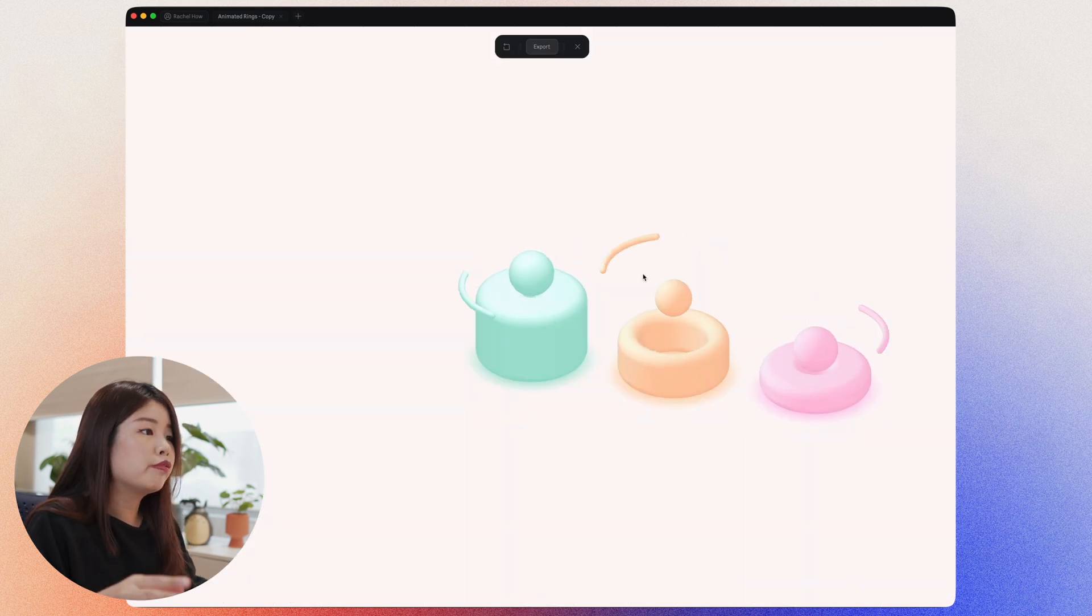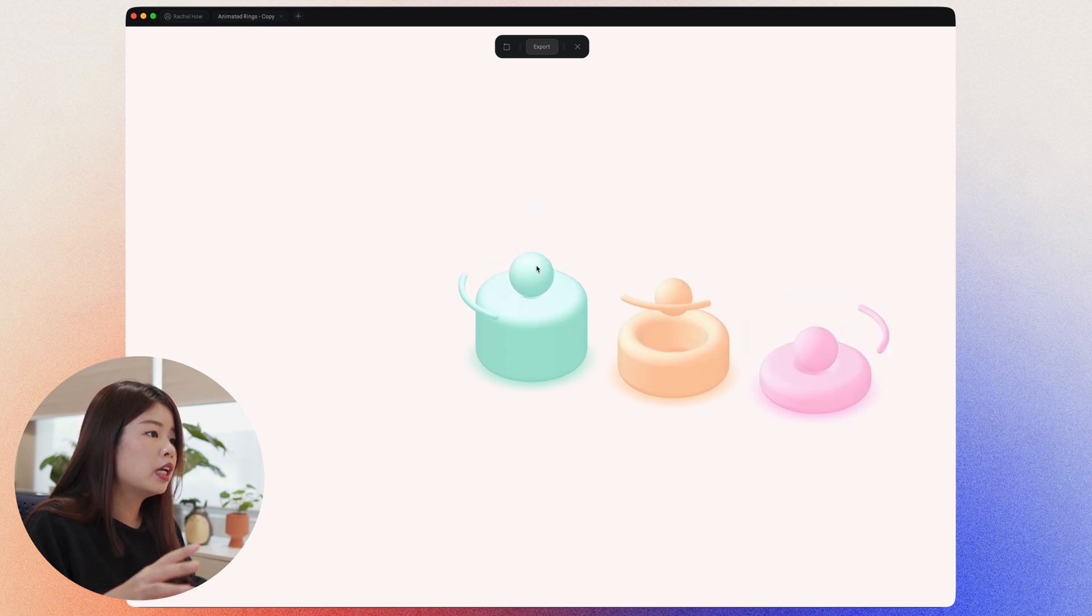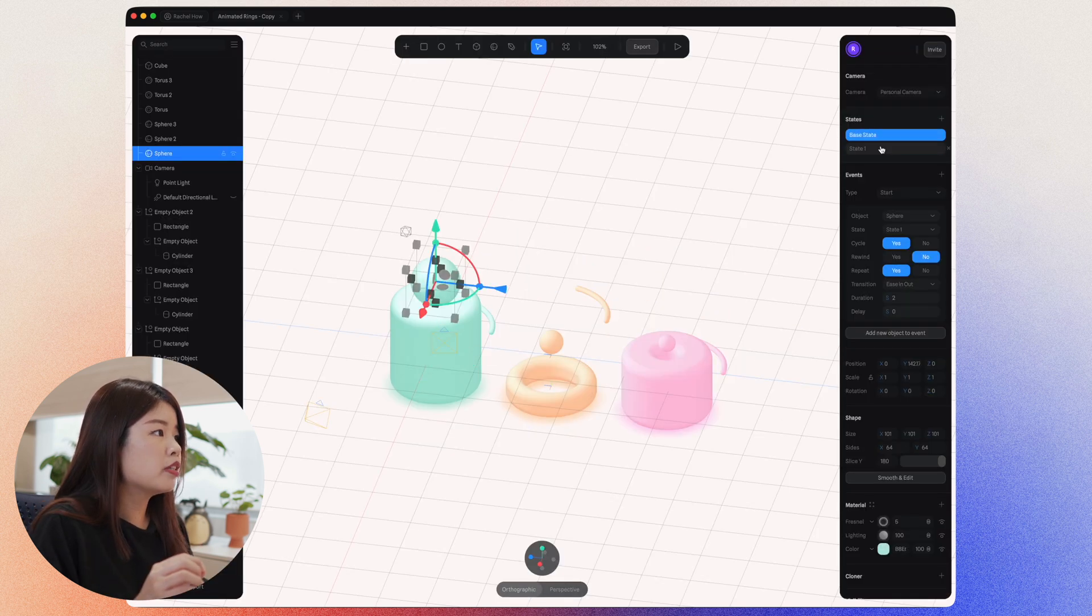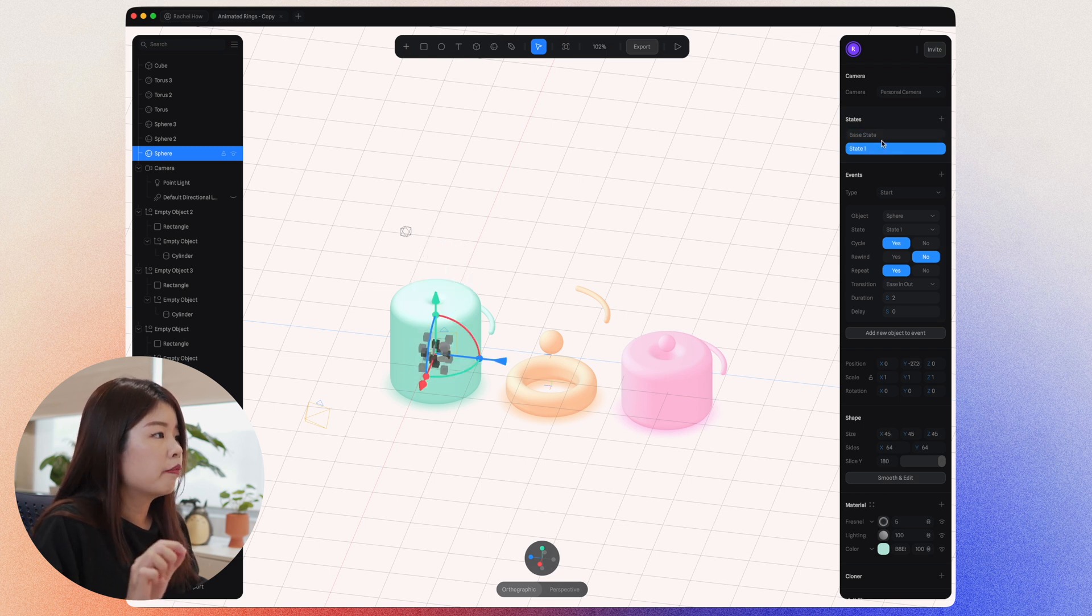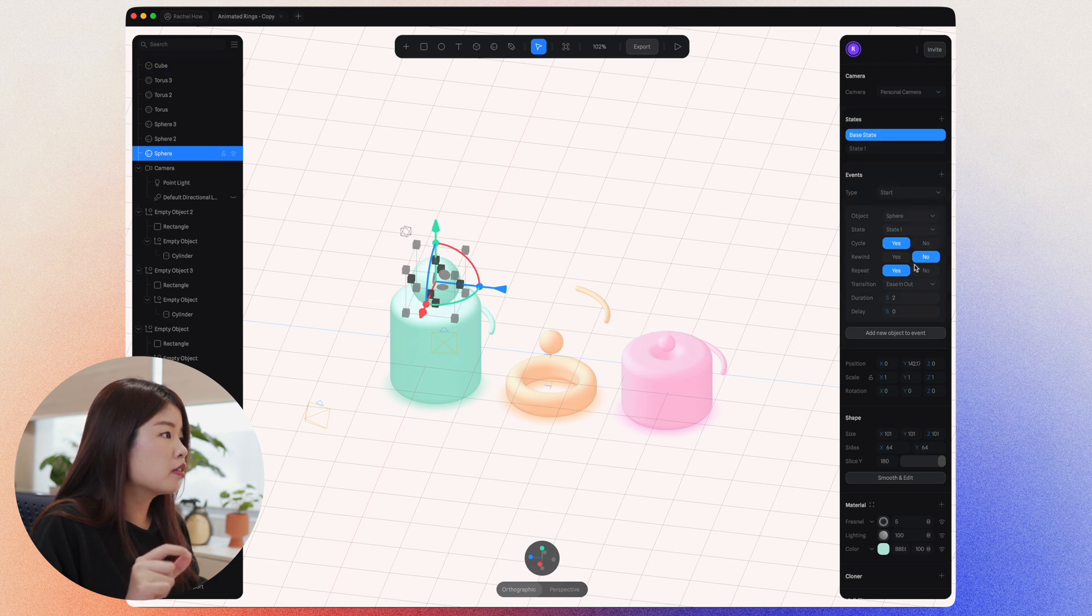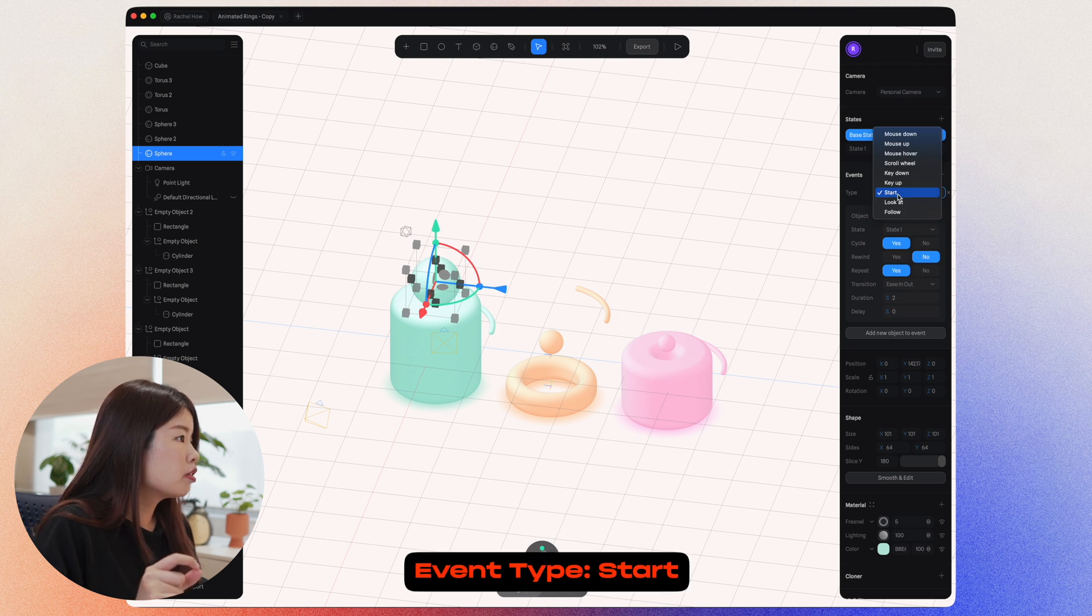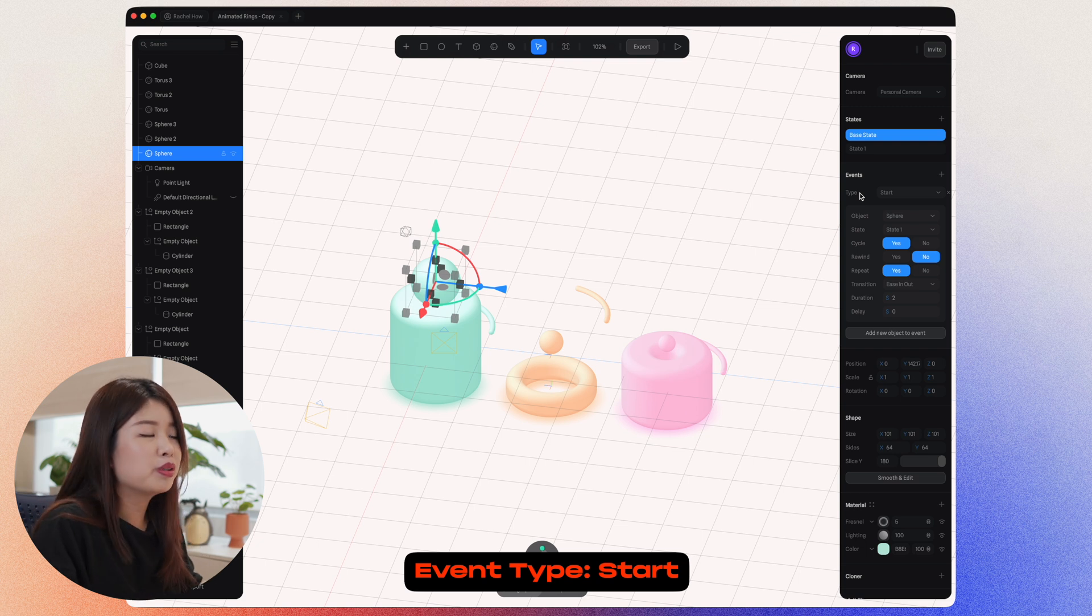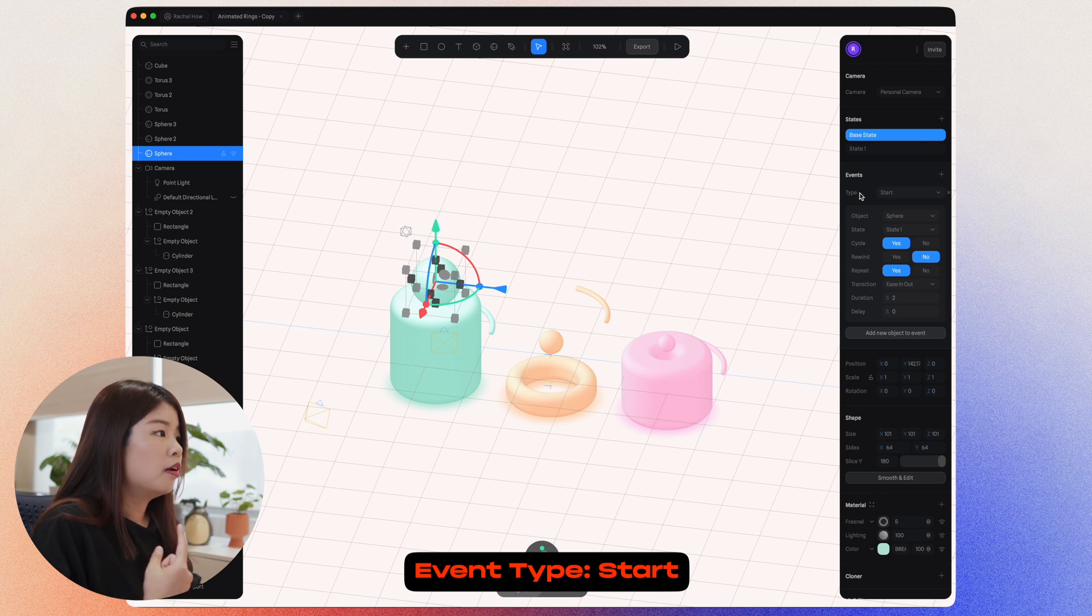So when we preview our animation, you can see that this ball becomes bigger and smaller. So as you can see as a toggle between these states, it has different positioning and different sizes. On the base state, the ball is in this size and it was set to an event type of start, which means that every time this animation is previewed, it will automatically animate on start time.